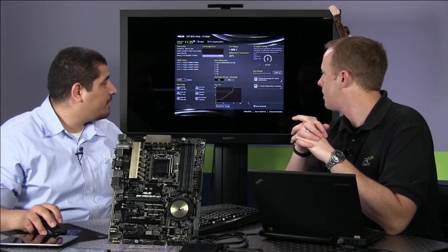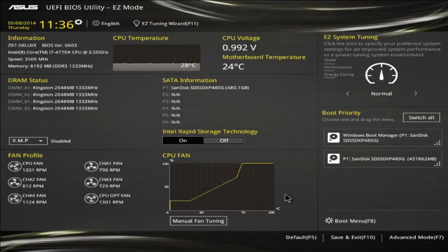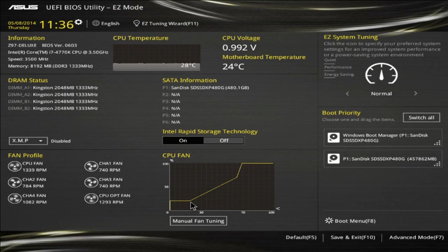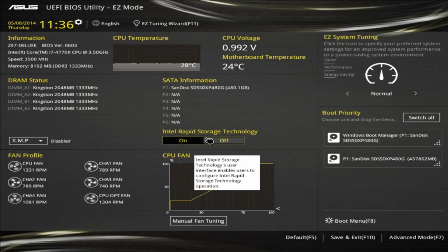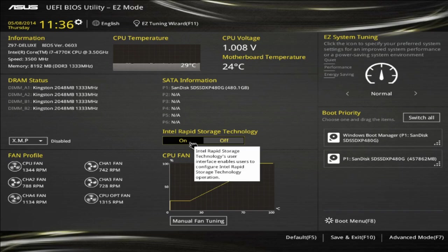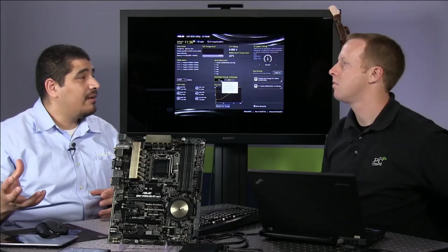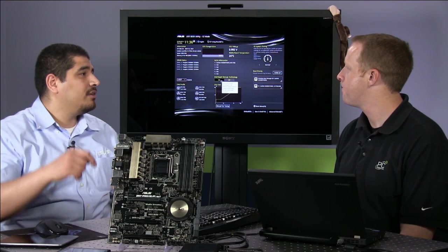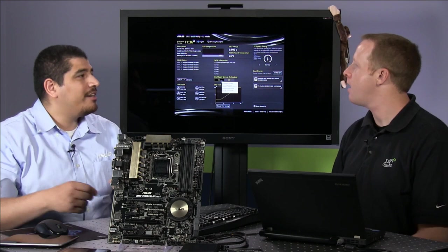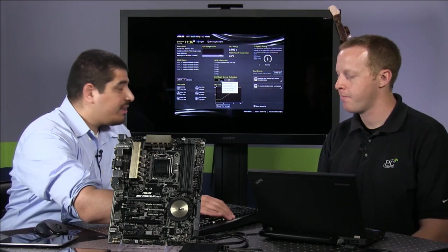The great thing is, we didn't leave the Easy Mode page for any of that. All the key functions someone really needs — one-touch overclocking, boot priority, XMP, fan controls — are all adjustable without going into the advanced section. Also new is the Rapid Storage feature: one-touch hardware-based RAID enablement without having to leverage the Intel Option ROM, simplifying the process significantly.